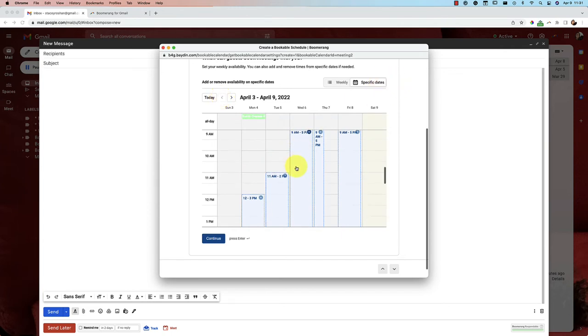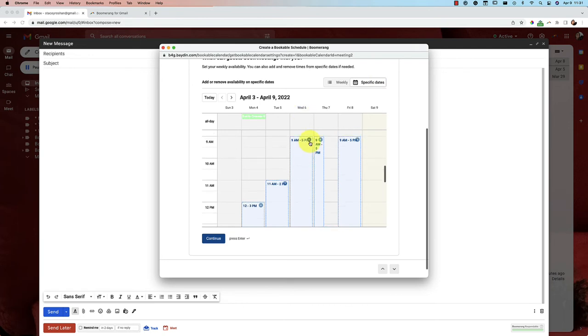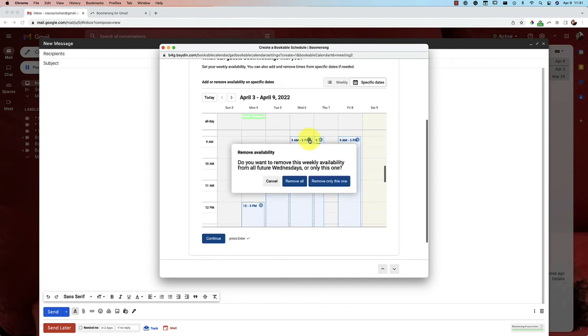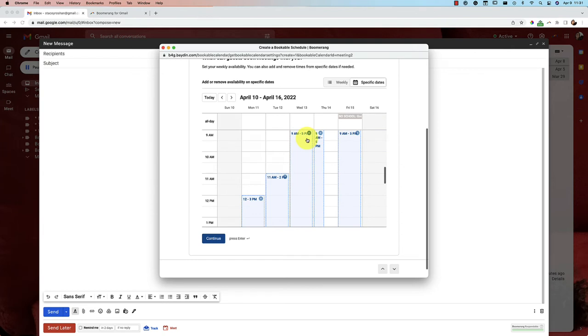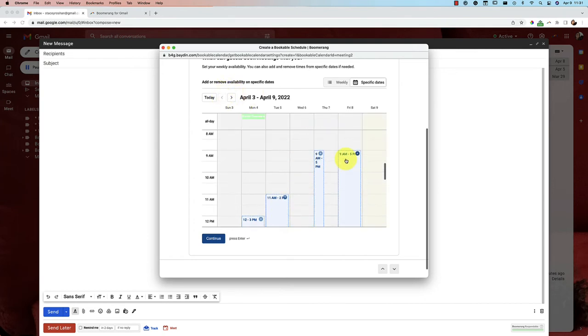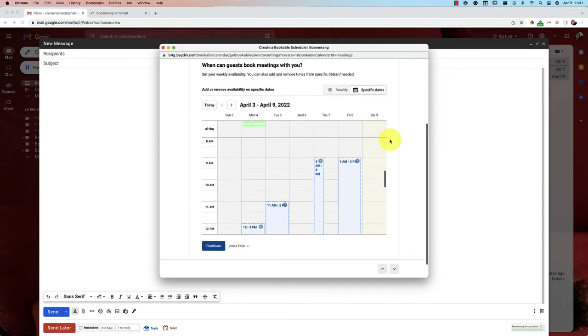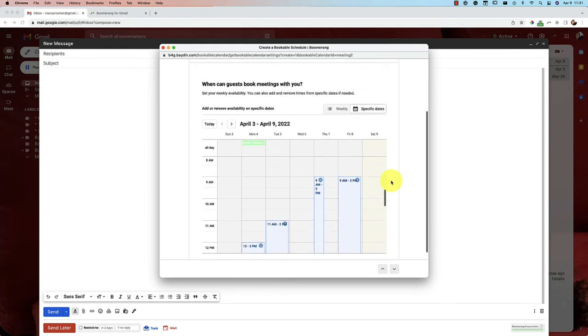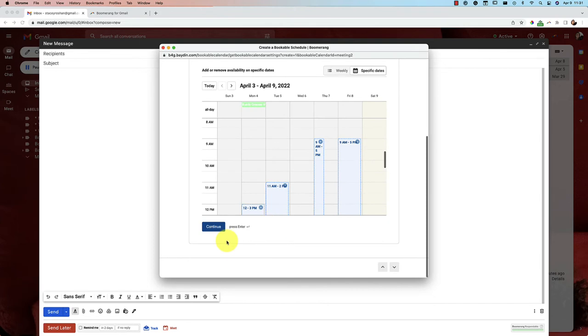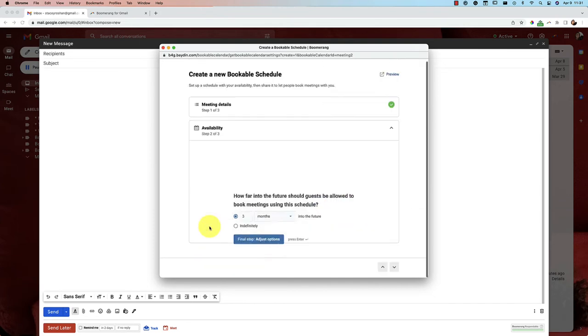And then say that like on Wednesday, I don't want to have any meetings only on this Wednesday, April 6, I can just exit and say that I want to remove it only the once. So it removed here, but that next Wednesday, it's still obviously there. So you can always update your availability at any time. But remember that this bookable schedule is automatically looking for any conflicting events on the calendars that you had chosen in that previous step. So you don't have to manually manage that part. Let's continue.